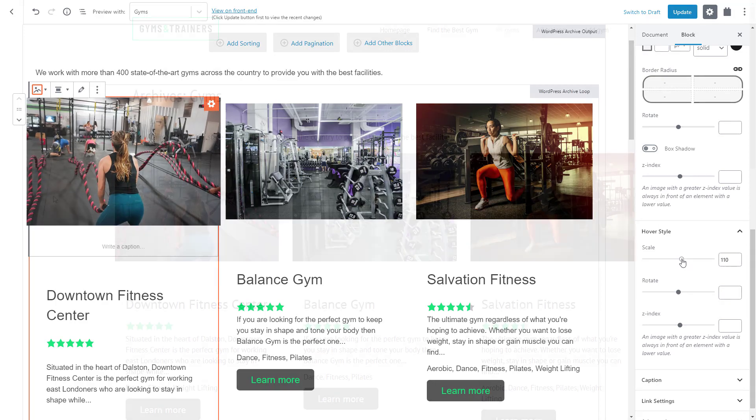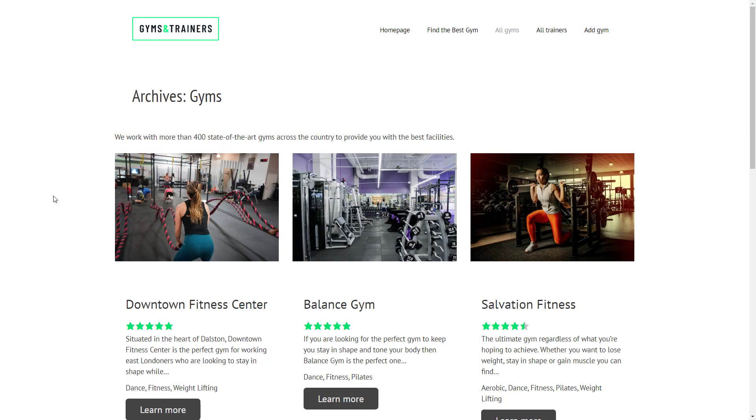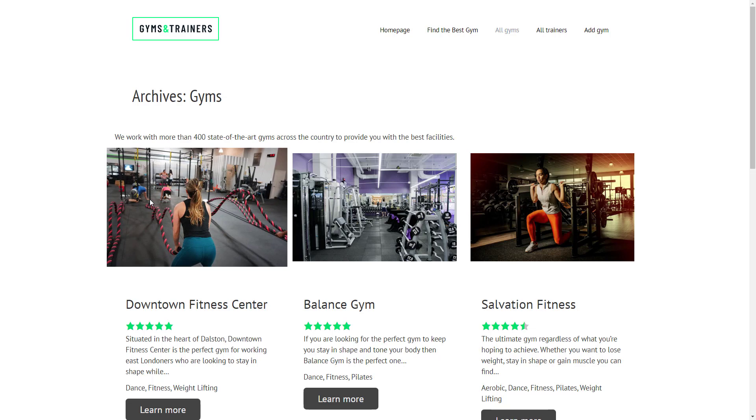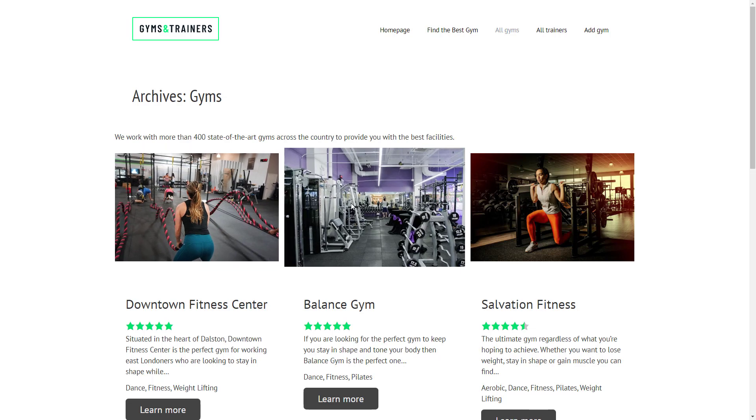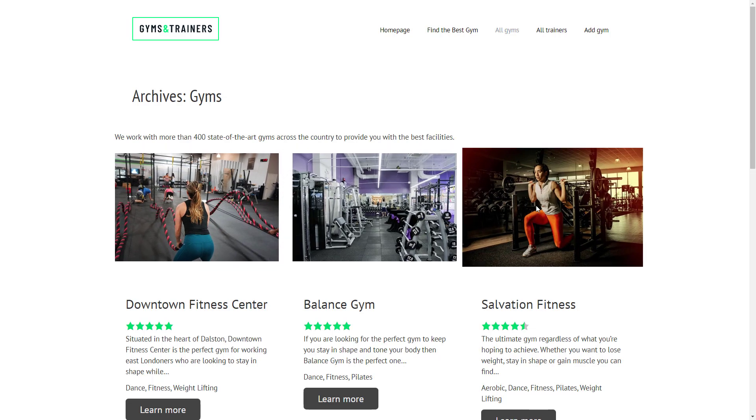And that's it! Now your images will have a nice hover effect. Cool! Our gym archive looks pretty good now.